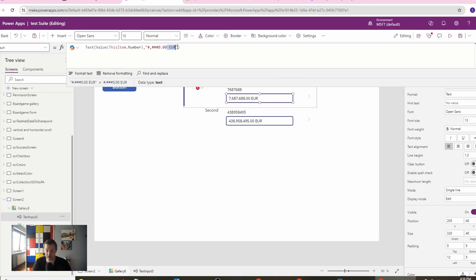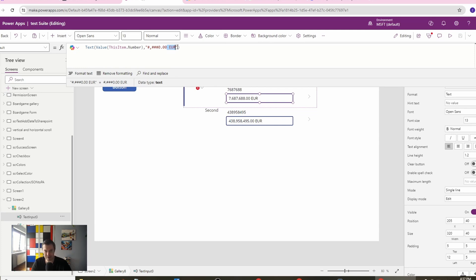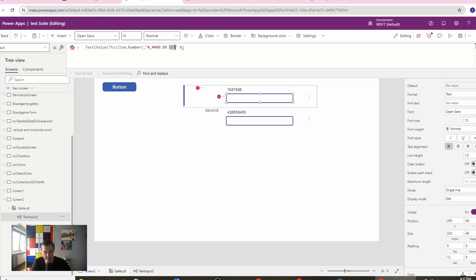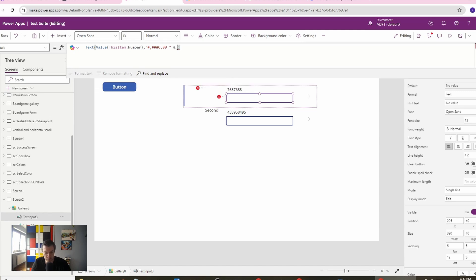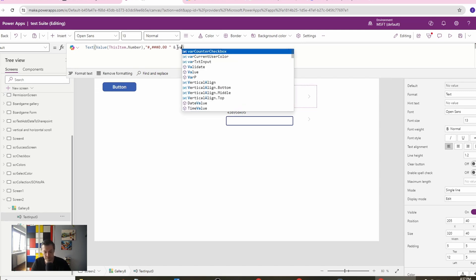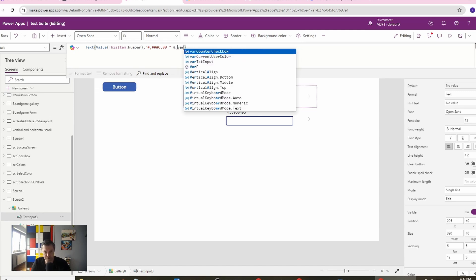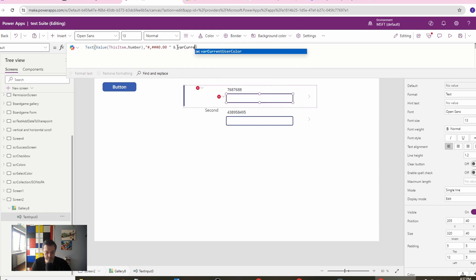Or you can use a function which will set your euro here. And instead of using the hard-coded euro, you can just use your variable currency, right? It will be indexed, of course. So sorry, not one but two, right? But our variable is of course not recognized.